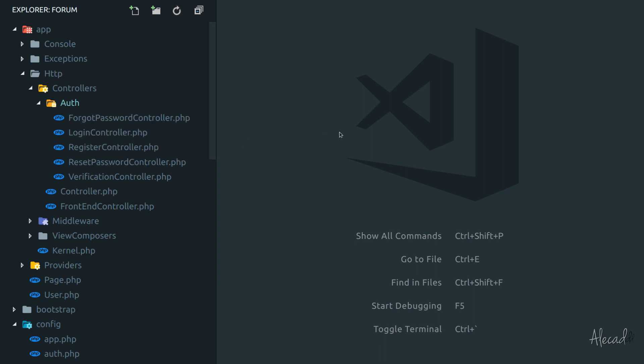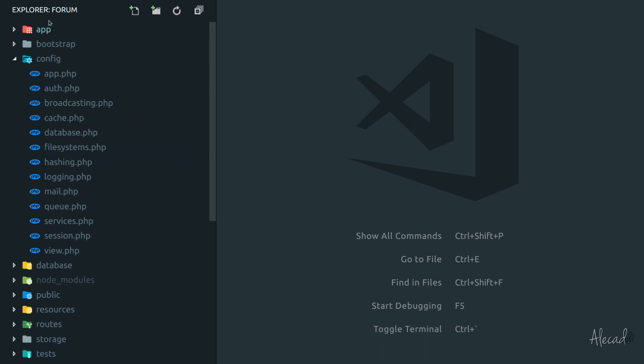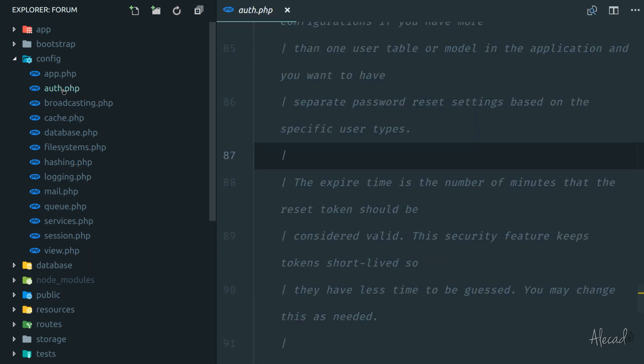request a forgot password, and so on. By default, all these controllers are not hooked to any session of our current installation. In order to do that, we need to use a specific artisan command. Before doing it, though, just a quick heads up that all the authentication configuration, all the options that you can find that you can edit in Laravel are inside the config auth.php file.